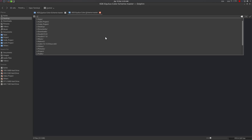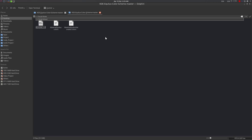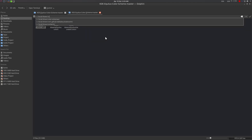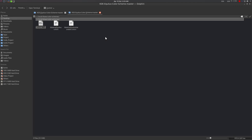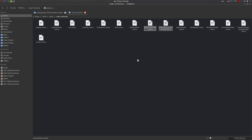Copy both color scheme files and navigate to tilde slash dot local slash share slash color schemes — just like before — and paste them there. If you've already done this earlier, you don't need to paste again.